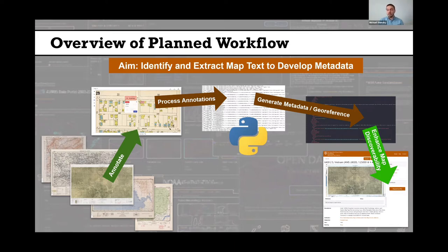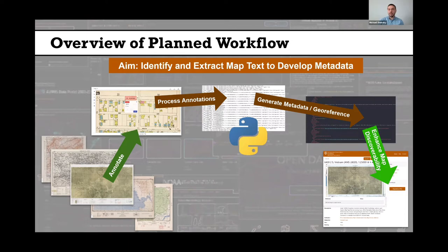The Texas GeoData portal requires that maps be georeferenced and have metadata created before they can be added, to make those maps more discoverable. Our scan map images are currently available on our Perry Castaneda Library map collection website, but that website doesn't provide robust search functionality because very limited metadata is available for many of these maps. By creating metadata and georeferencing the map images, we can make them available through a more robust portal.